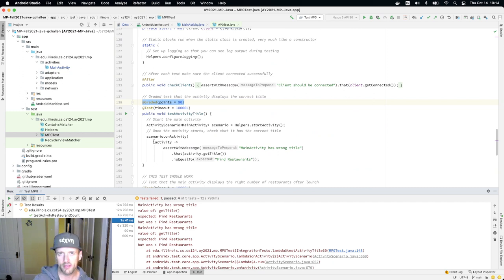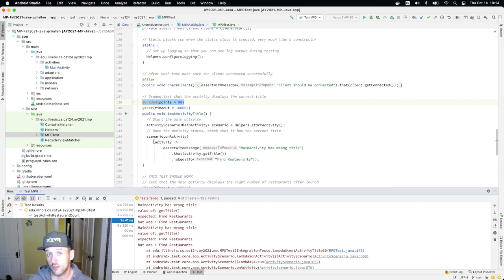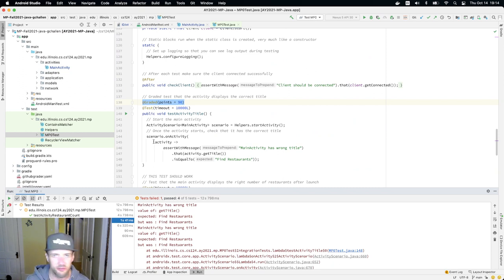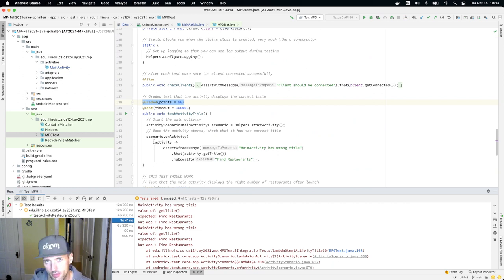We just looked at some of the main activity code together and looked at the onCreate method, which is called when the activity starts. That's where the title gets set. So your initial challenge here is to fix that. Once you do that, you will get full credit on this particular part of the MP.